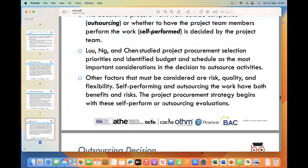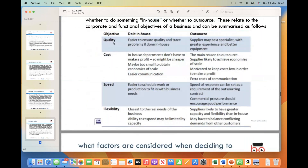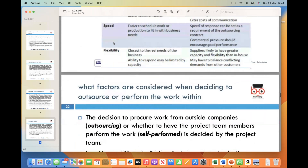Quality is another factor to consider — the project team must evaluate whether outsourcing or self-performing will ensure the desired level of quality, as maintaining high standards is essential for meeting project objectives. Flexibility is also a consideration: outsourcing may provide greater flexibility in terms of resource allocation, while self-performing may offer more control and adaptability within the team.